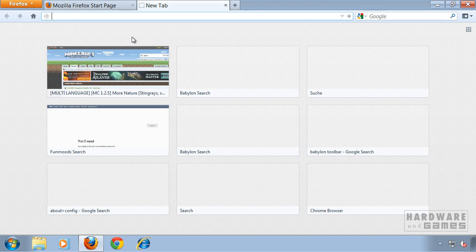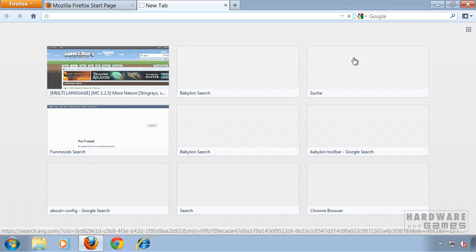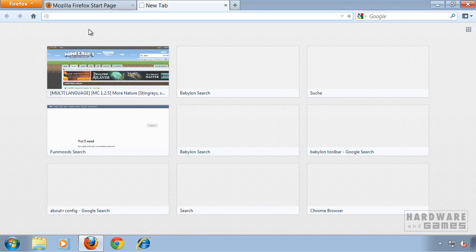If you don't like this new tab page, you can easily disable it.